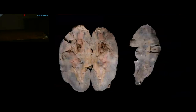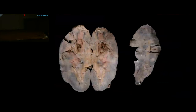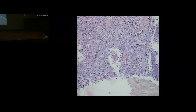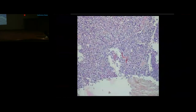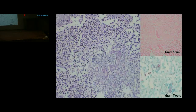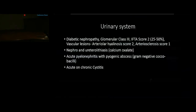Cutting open bilateral kidneys revealed dilation of the pelvicalyceal system with gritty concretions and multiple abscess formation. Sections showed collections of neutrophils with crystalloid material and a few bacterial colonies, positive on Gram stain suggesting gram-negative bacteria. Summary of urinary system findings: diabetic nephropathy glomerular class 3, IFTA score 2, arteriolar hyalinosis score 2, arteriosclerosis score 1, with nephroureterolithiasis of calcium oxalate type leading to acute pyelonephritis with pyogenic abscess and acute and chronic cystitis.